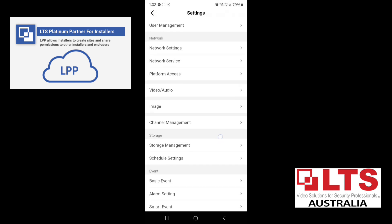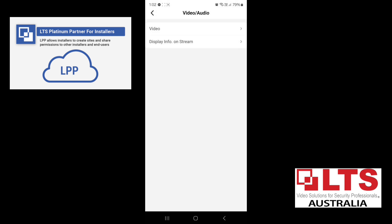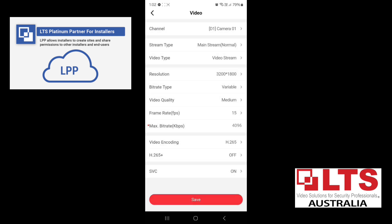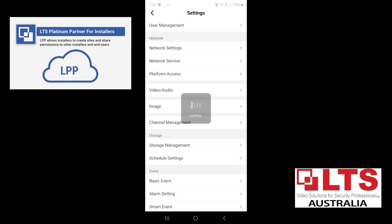You can go down to video and audio. So if you need to adjust the resolution of the camera, at the moment, we've got it set up to medium video quality, 15 frames and 4096 bit rate. I think that's quite fine. So go back.